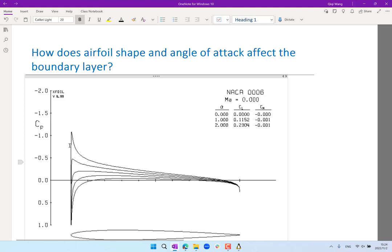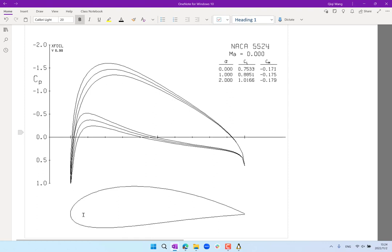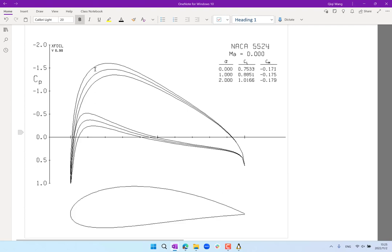For a very sharp leading edge, the pressure spike is higher and happens closer to the leading edge. For a thicker leading edge with higher radius of curvature, the spike happens a lot more downstream and is of much less magnitude. Further downstream, the curve still follows qualitatively what is predicted by thin airfoil theory, but the spike depends on the leading edge radius of curvature. The CP curve at zero degrees angle of attack is also determined by the shape of the airfoil.